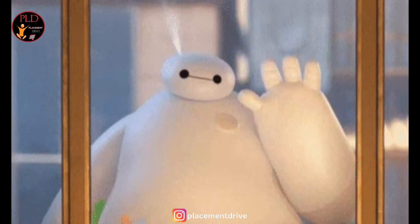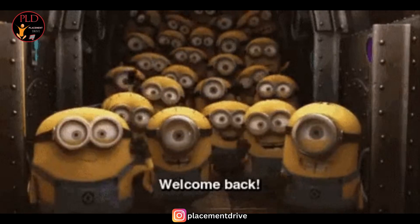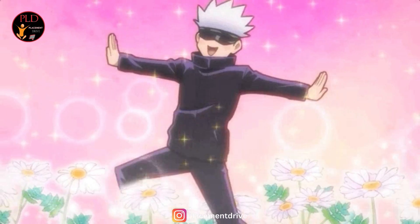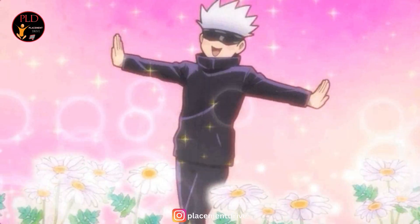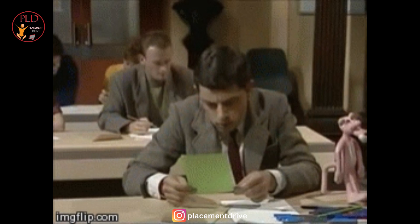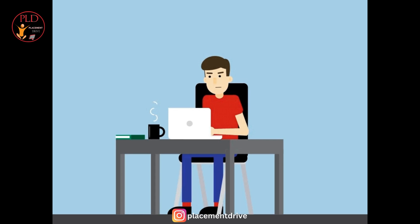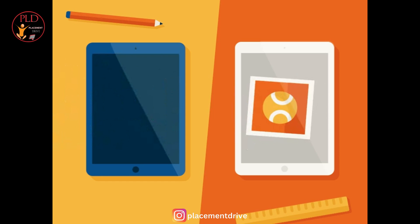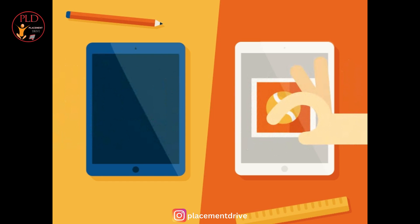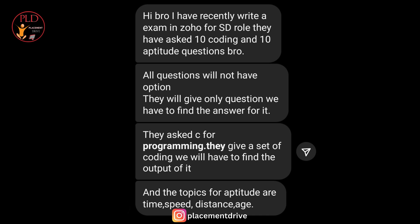Hello everyone, welcome back to our channel. Today we have something really interesting to share with you — the experience of one of our followers who recently took the Zoho exam for software developer and shared their insights with us. The Zoho exam had two main sections.